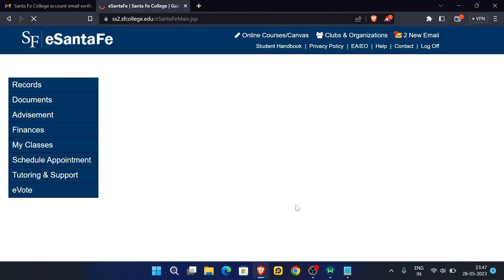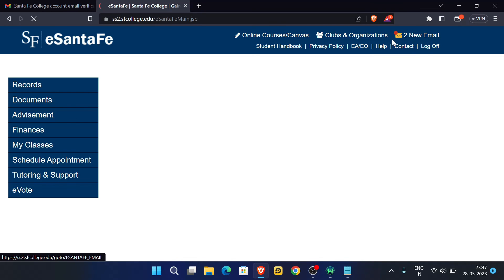We have arrived at the main page. Now you have to click the New Email option.